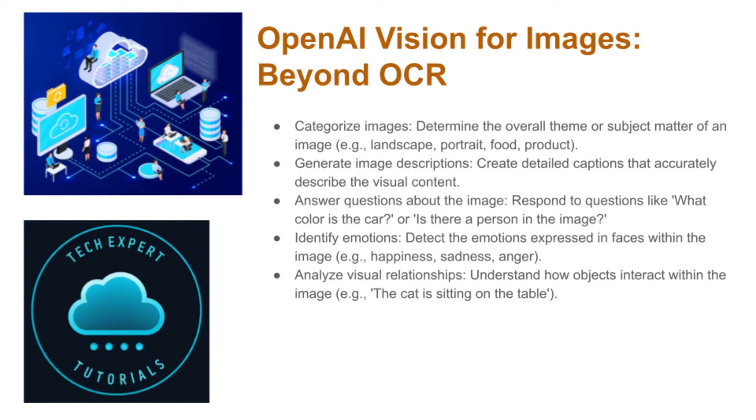For example, you can use it to categorize the objects in your image, give a description of what those objects are and what may be going on in the image, answer some specific questions about the image, perform sentiment analysis, i.e. what are the emotions displayed by the people in the image, and identify relationships between the objects.